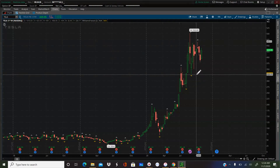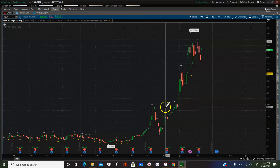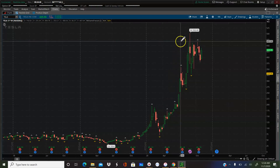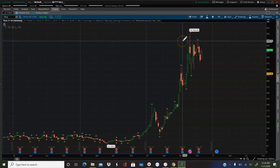Of course, the higher the time frame, the fewer of these fractals you'll have. But generally, what you do is connect those fractals. I teach my people to think of support and resistance as more of ranges instead of levels. Let's play around with it right now — we're on the weekly chart and we'll see how this translates to some of the lower time frames.